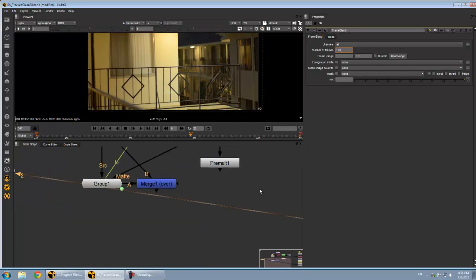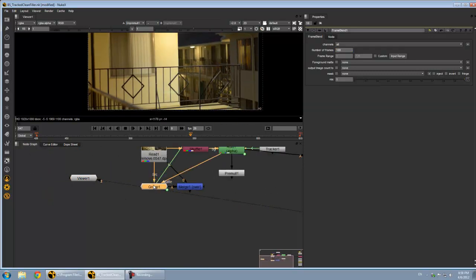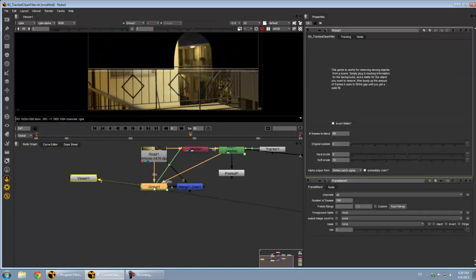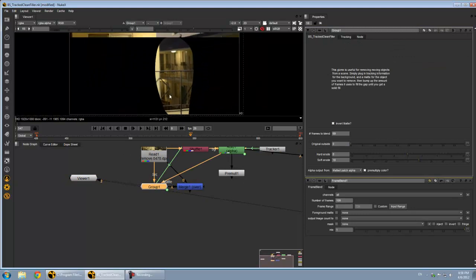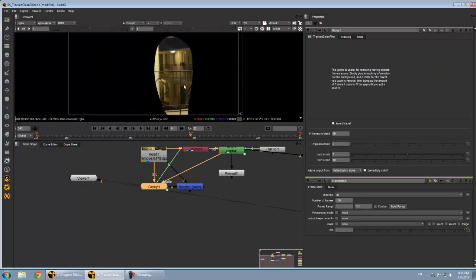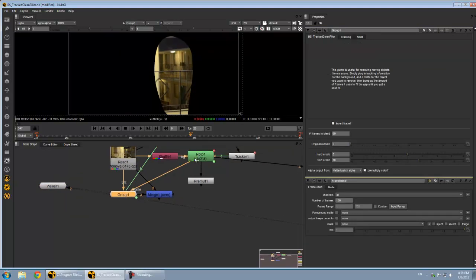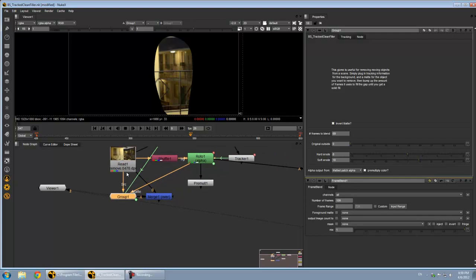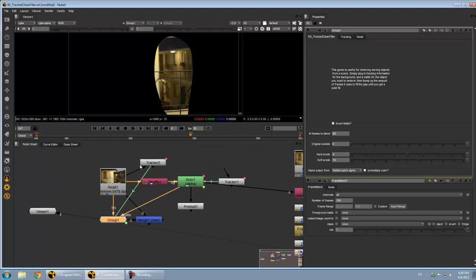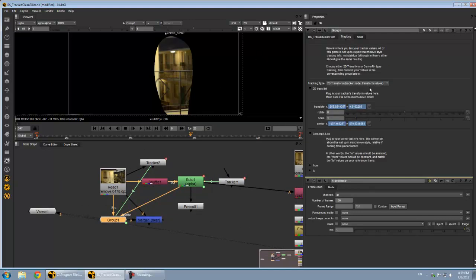Yeah, so that's really about it. I've got this tool that I'm making here that will do this for you. Pretty much just plug in your mat, your source image, and then there's a tab here to plug in your tracking information.